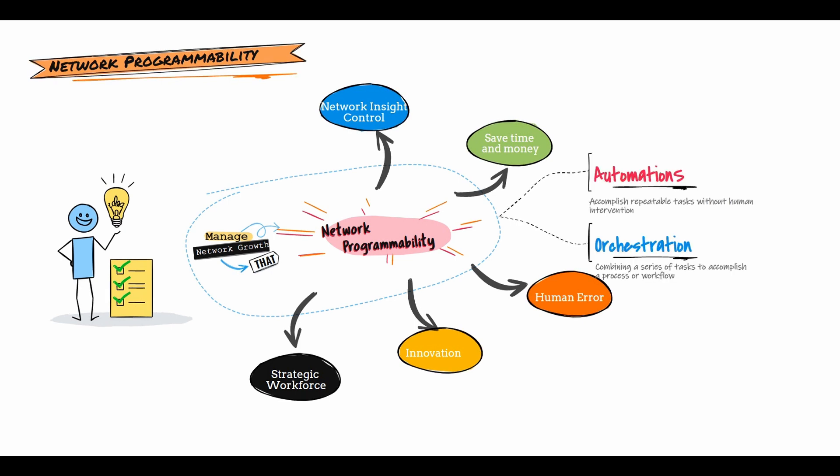Network programmability often mentions automation and orchestration. Automation accomplishes repeatable tasks without human intervention. Orchestration combines a series of tasks to accomplish a process or workflow. So automation and orchestration bring many benefits to an organization.